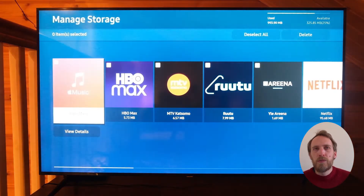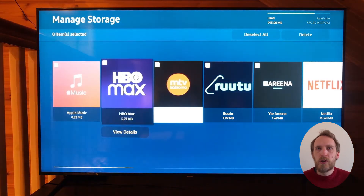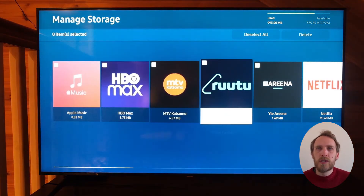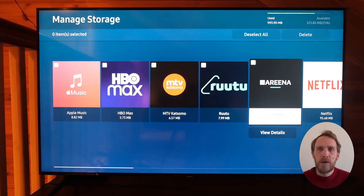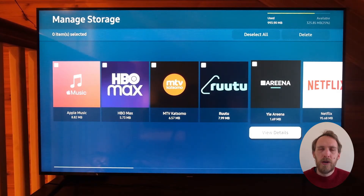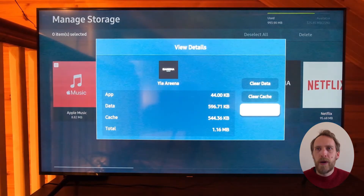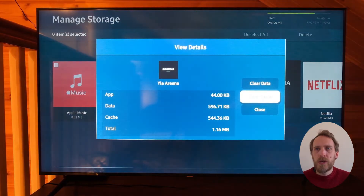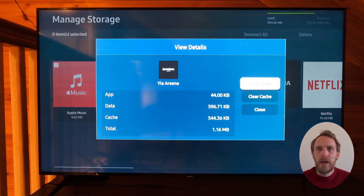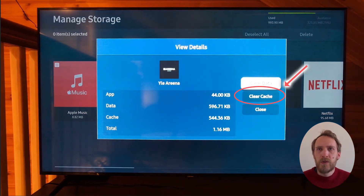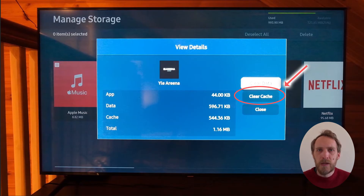If you've got problems with just one or two apps — just with YouTube, for example — find that app in the list, open it up by clicking View Details, and then first try clearing the cache. You can then restart your TV and see if the app now works.